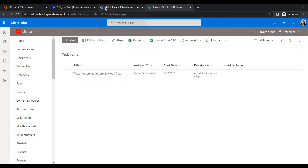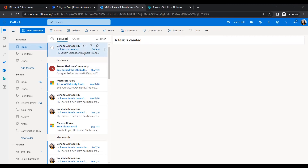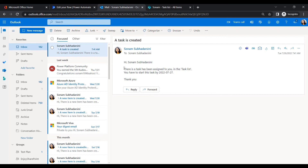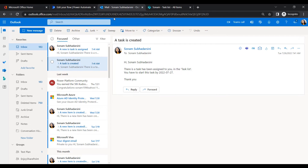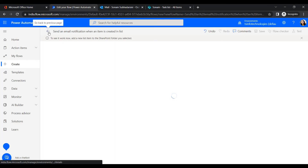Click Save. Once the item is created in the SharePoint list, let's check Outlook. We can see an email has arrived — 'A task is created.' It reads: 'Hi [display name], there is a new task that has been assigned to you in Task List. You have to start this...' You can also add the task title to the email body.